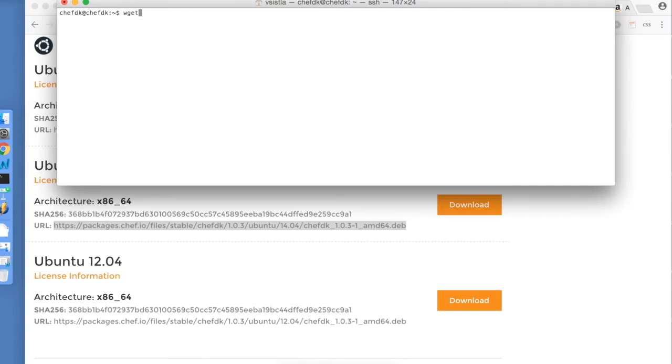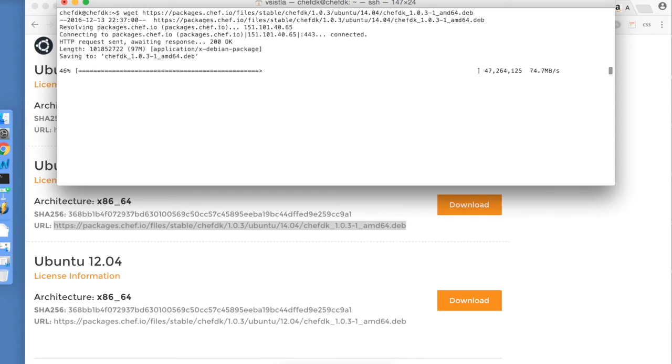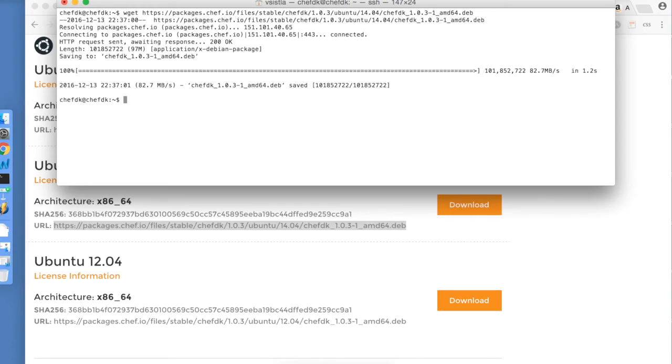Here, I use command wget to download the package. This will take a few seconds. I will pause the video.